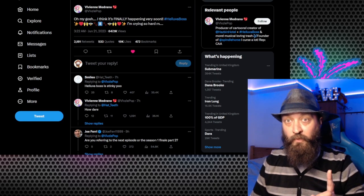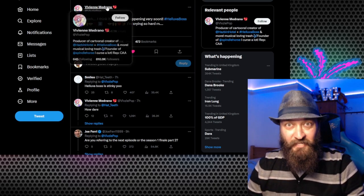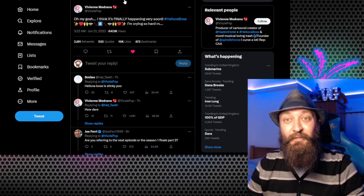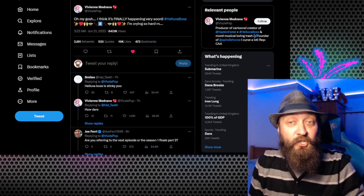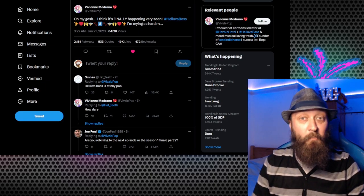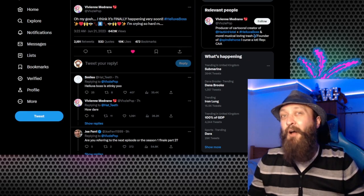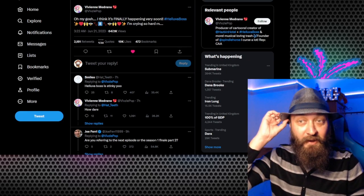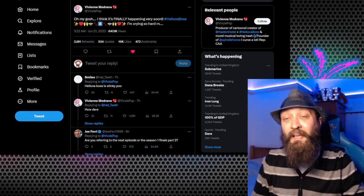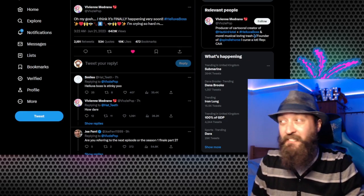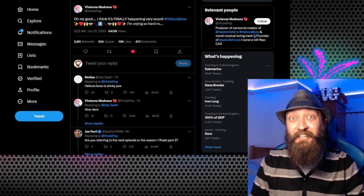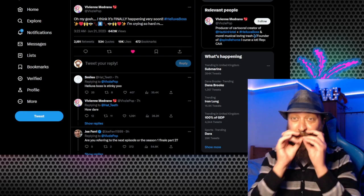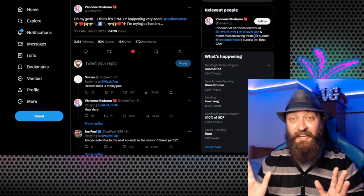But we'll cover these right now because this is regarding the first series guys. Now this is actually excellent news, so let's just read it out. Oh my gosh, I think it's finally happening very soon. Hashtag Helluva Boss. And then it's the emojis that are really quite significant. But then she says, I'm crying so hard right now. But the emojis are very interesting guys. Not just the fact that there's an 8 there, which highly suggests that we are actually going to be getting Episode 8 of Season 1 of Helluva Boss. Which is fantastic news.